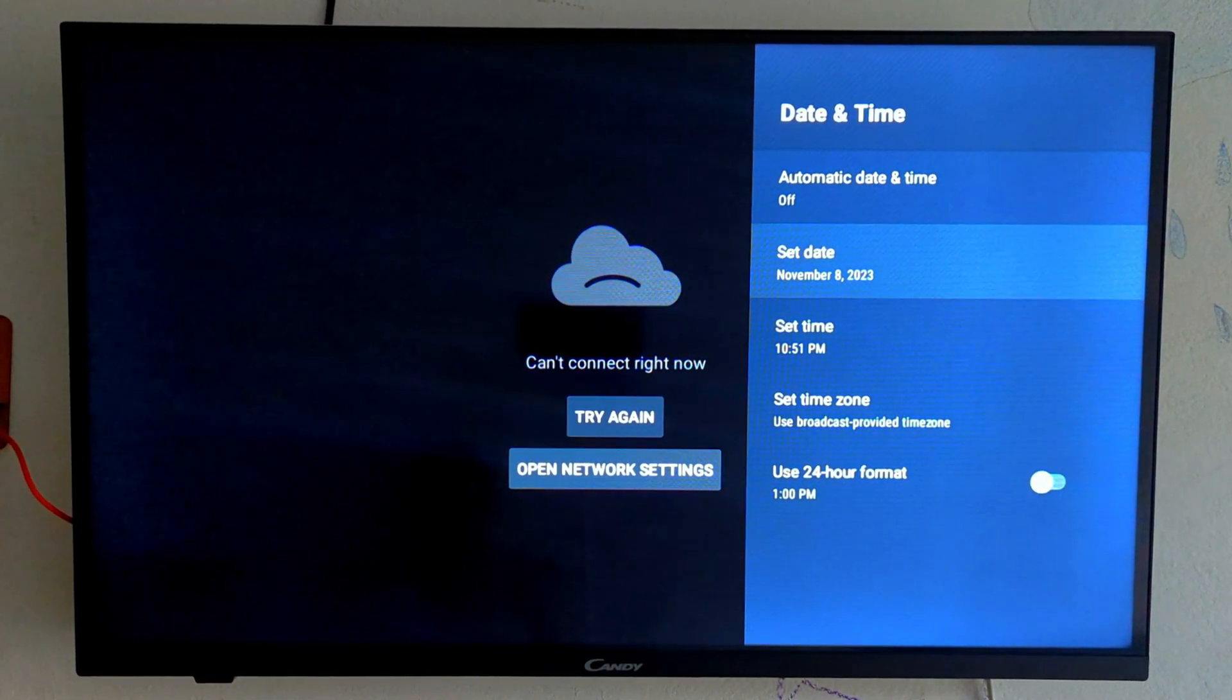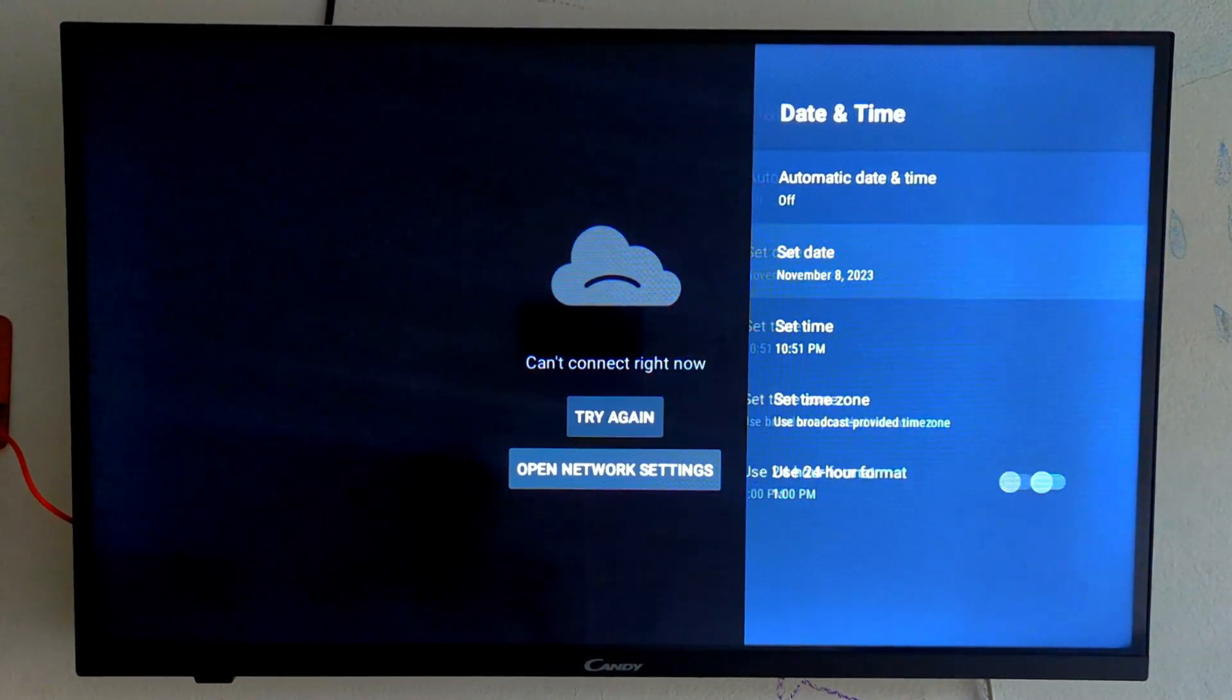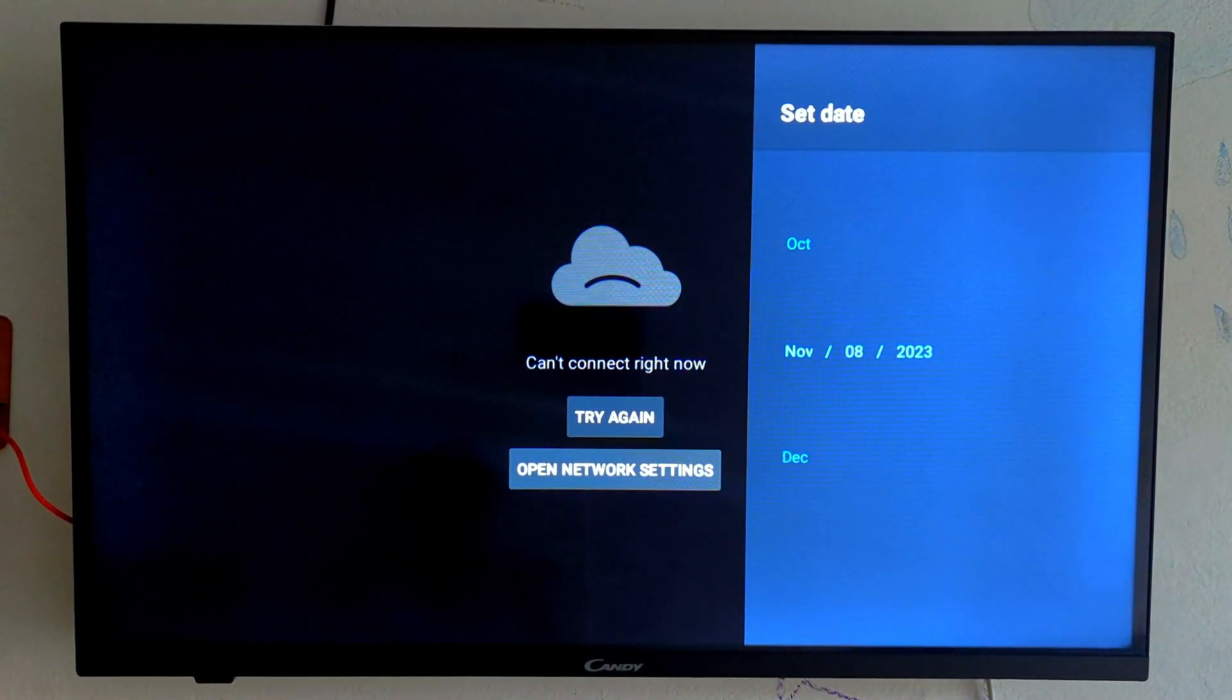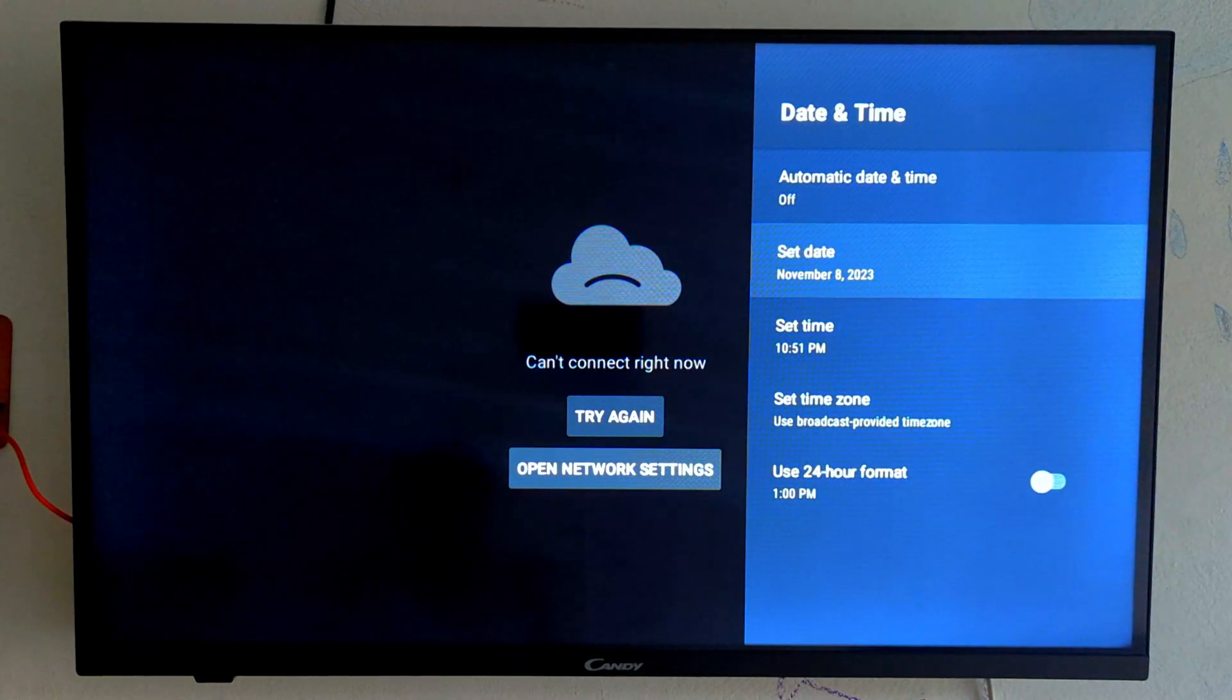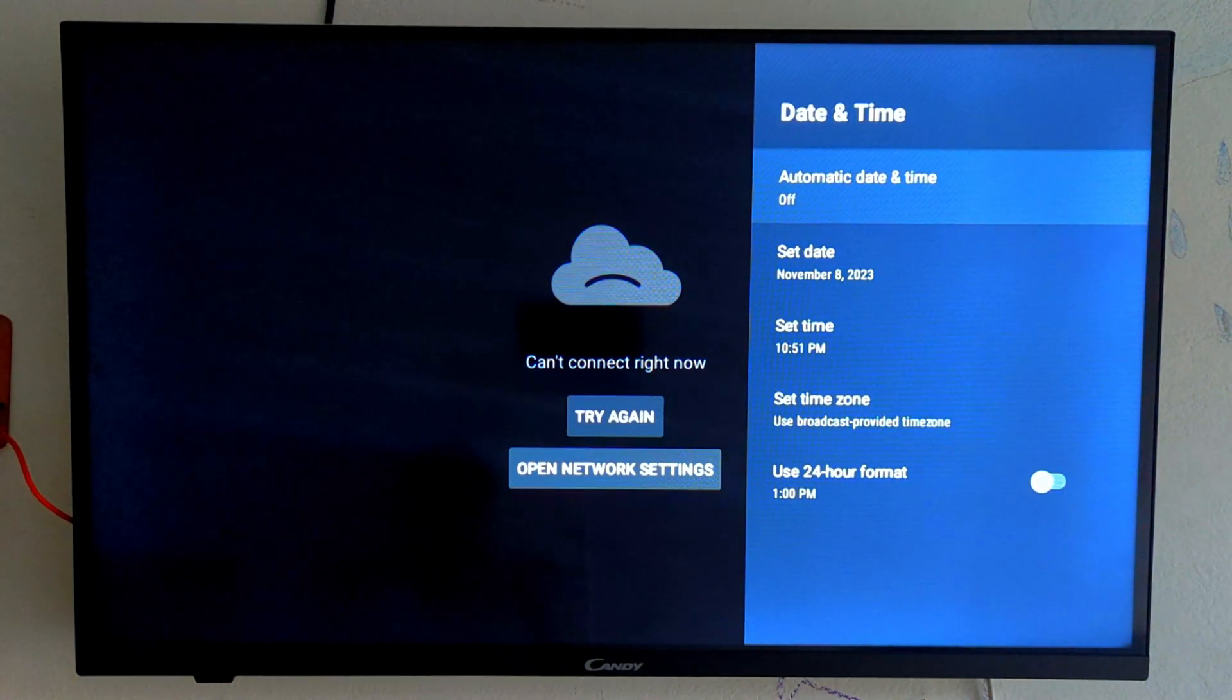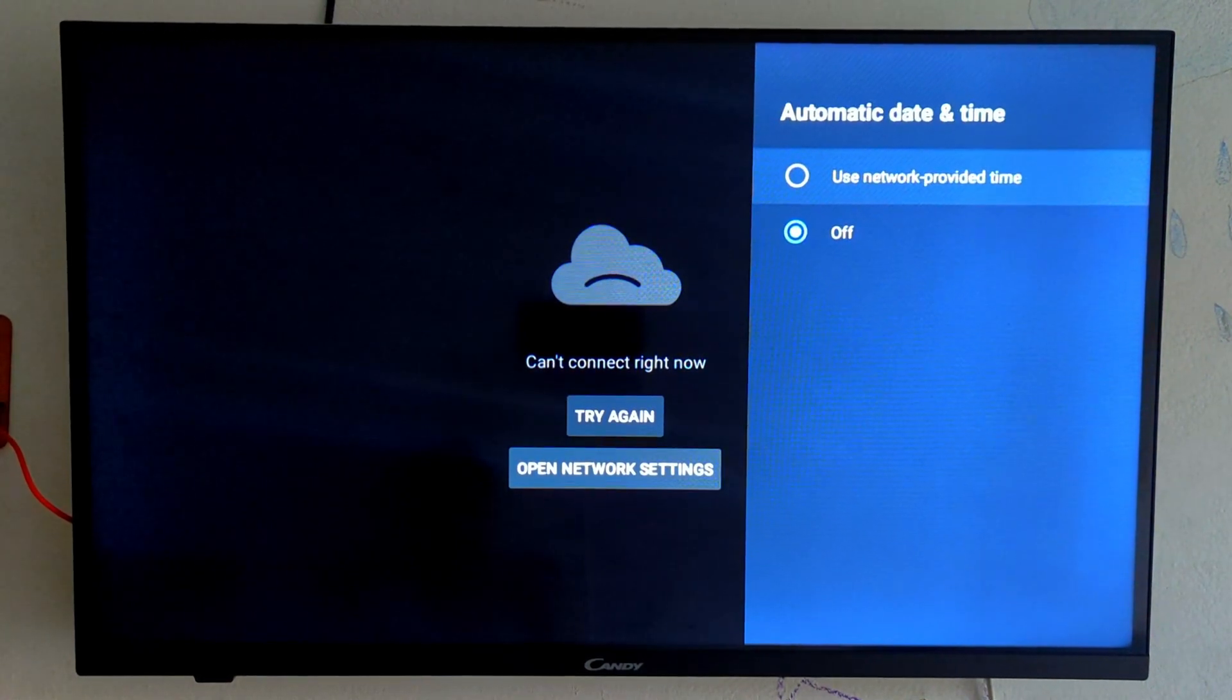Here you can see that our date and time is 1 year old, that is, it is a manual update. We have to set it to network provider time so that it will be automatic update.